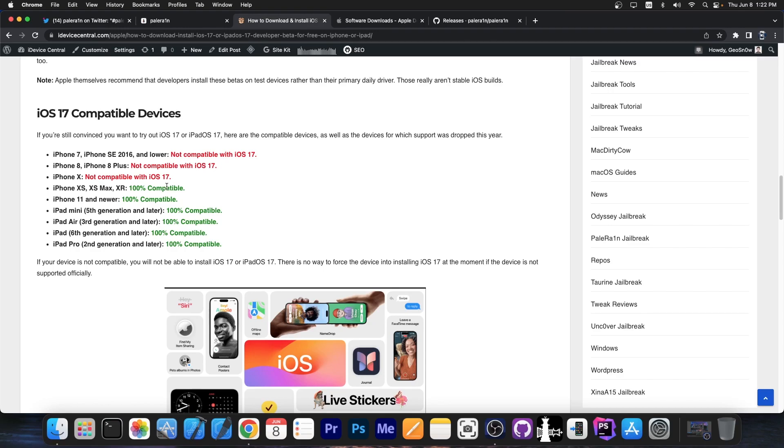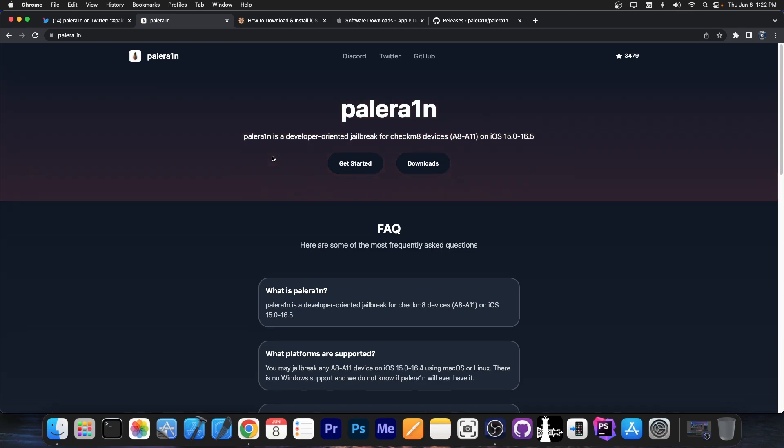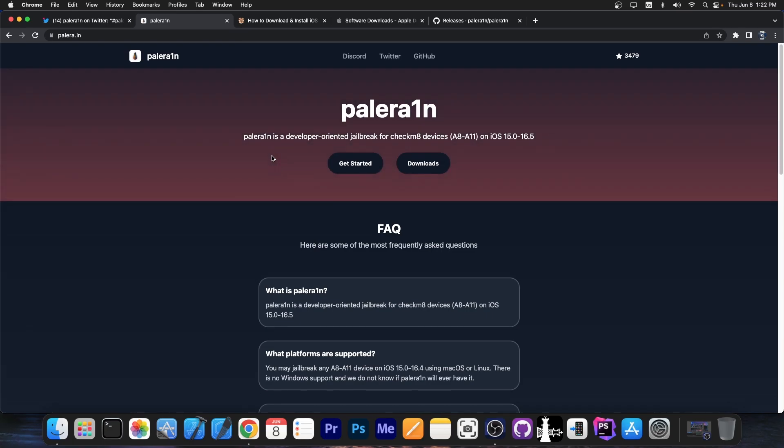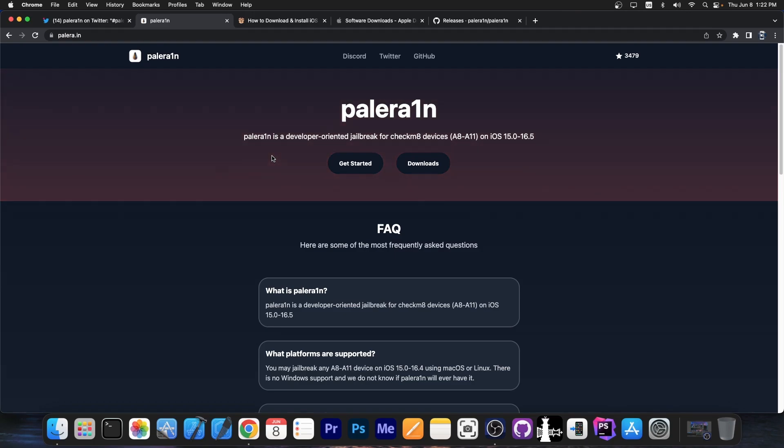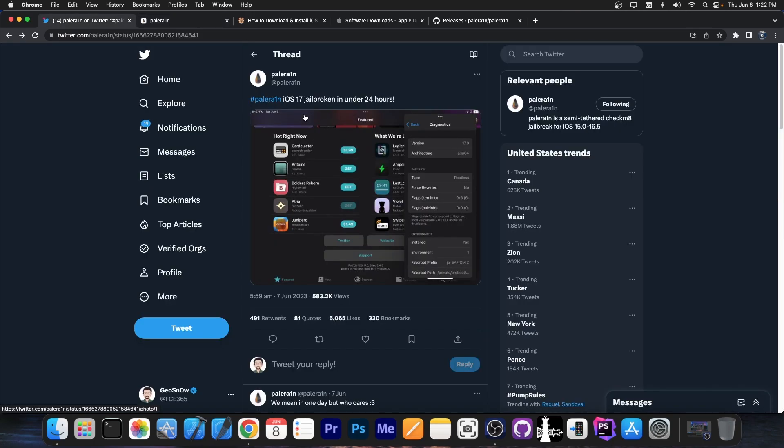For those of you interested, the iOS 17 compatible devices start now from iPhone XS, XS Max and XR. So there is no iPhone compatible with Palrain jailbreak that still supports iOS 17, which kind of sucks because it means that Palrain devices are now stuck forever to iOS 16.5. But iPadOS is a different thing.